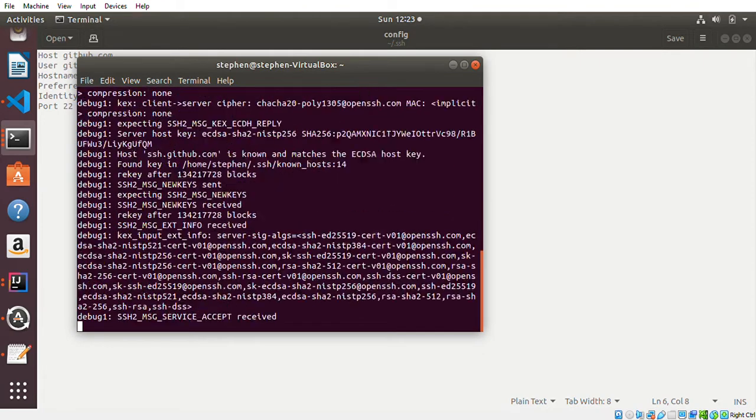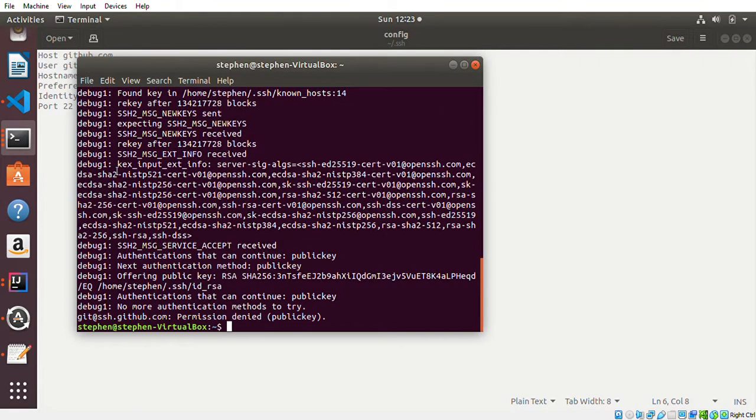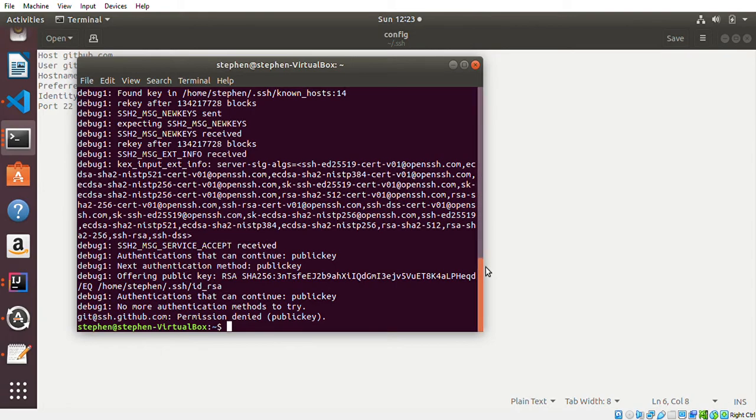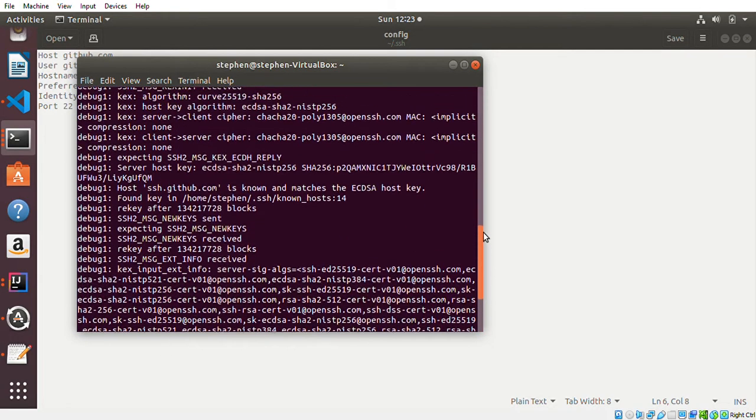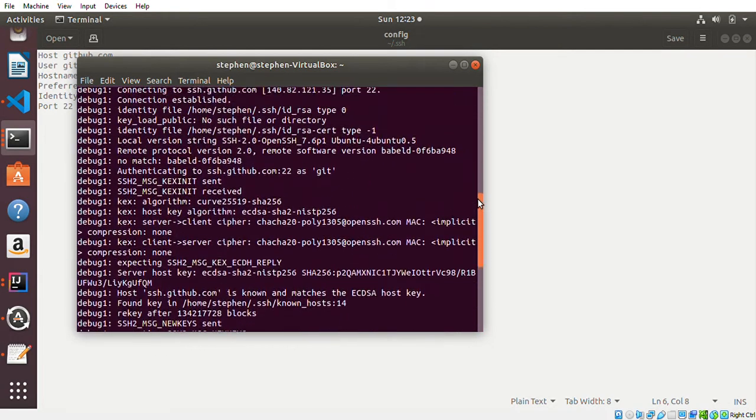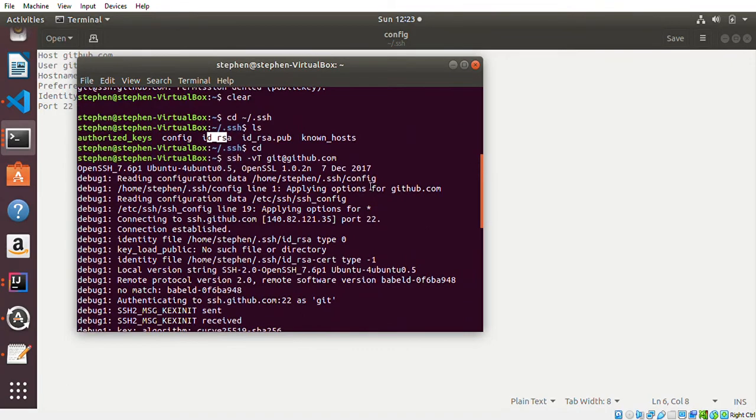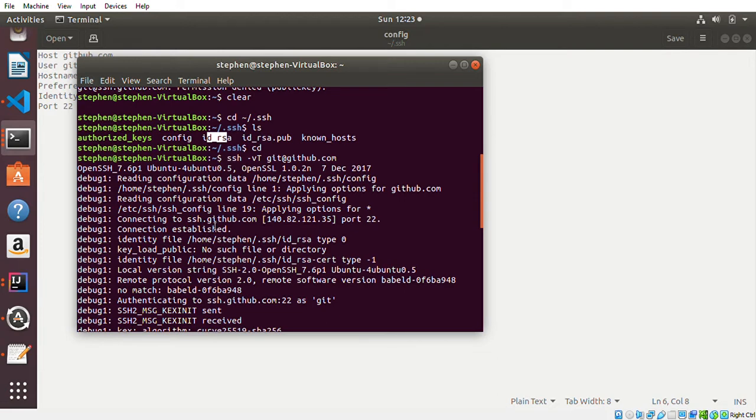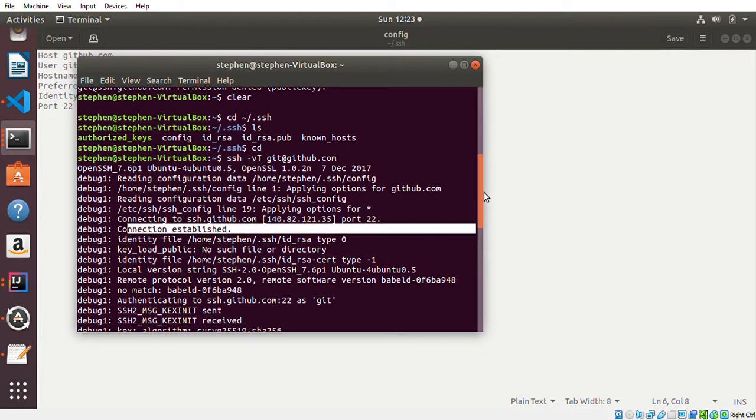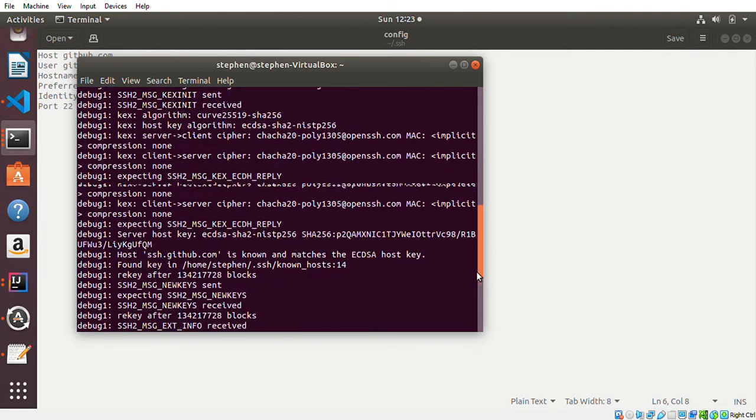You can see when I debug it, it says connect to ssh.github.com port 22, so the connection is established. But at the end it says SSH at ssh.github.com permission denied public key.